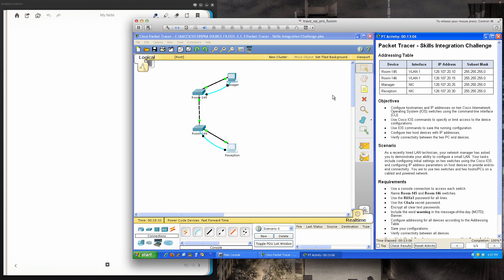This has been Packet Tracer activity 1.3.1.3 for the spring 2014 semester, Routing and Switching Essentials — the second of four courses in the Cisco Networking Academy curriculum for students at Anne Arundel Community College in sections 158-841 and 158-847. Have a great evening and I'll see you soon.